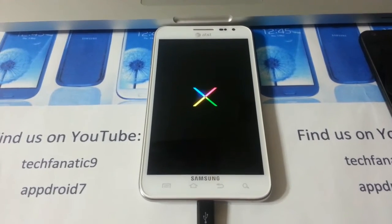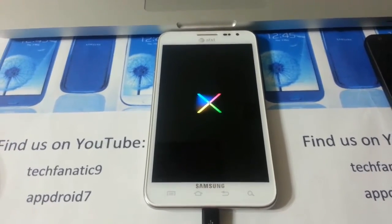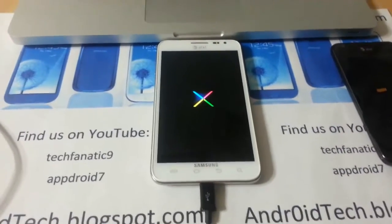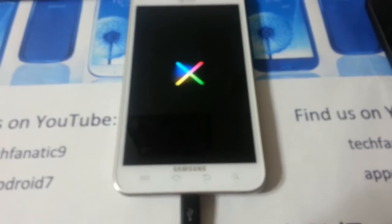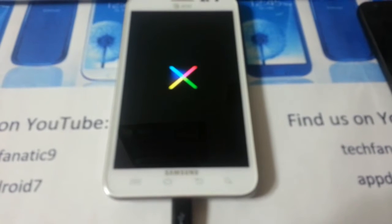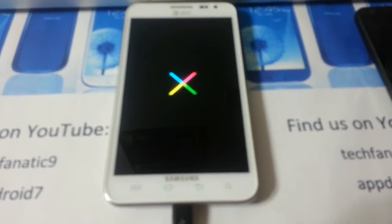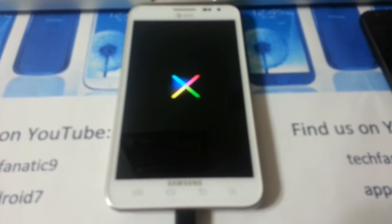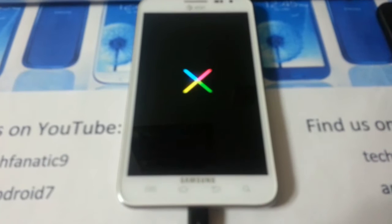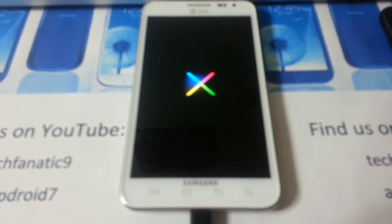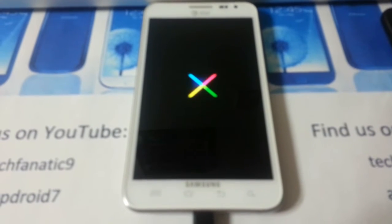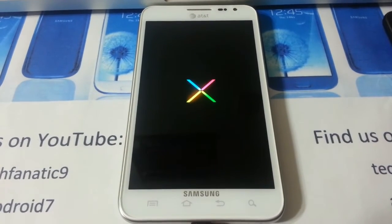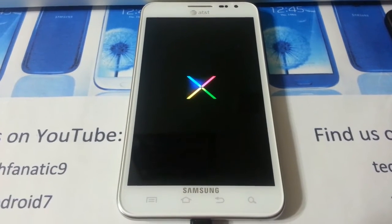There is the official Jelly Bean boot animation. Now the features of this ROM: as always TouchWiz UX, fast as hell, modified framework, transparent lock screen, ICS launcher.